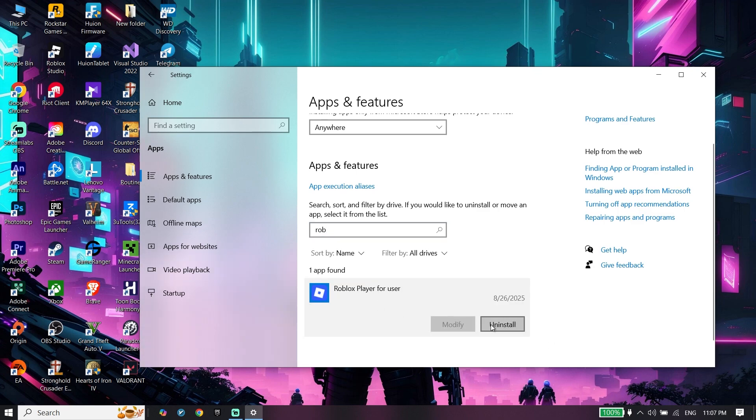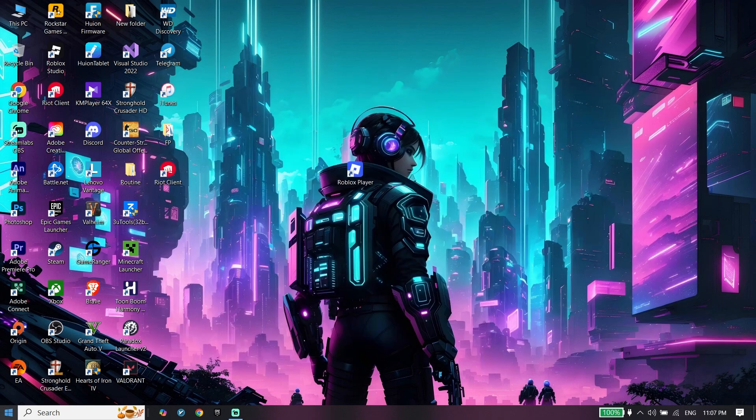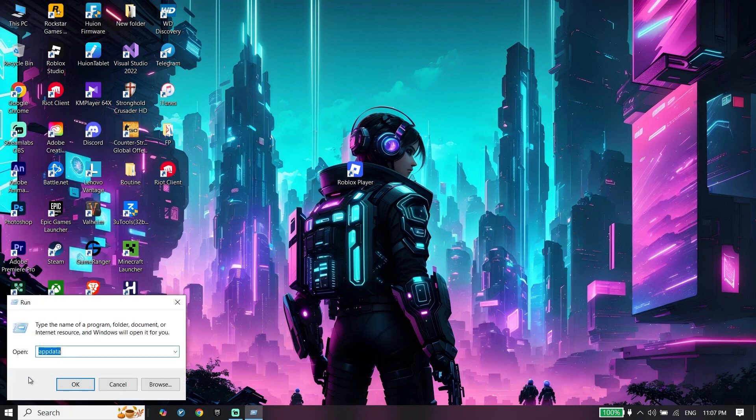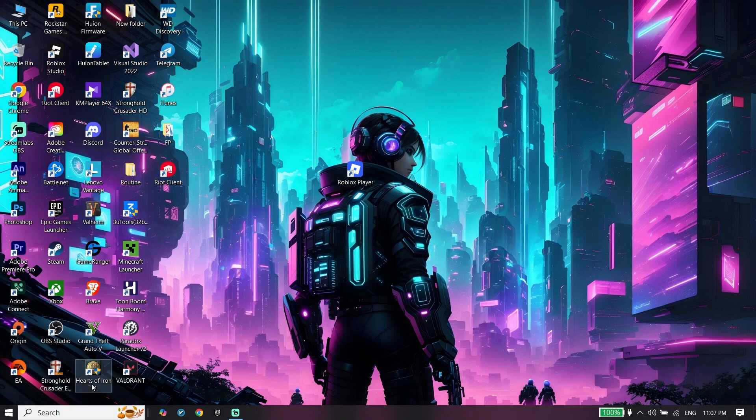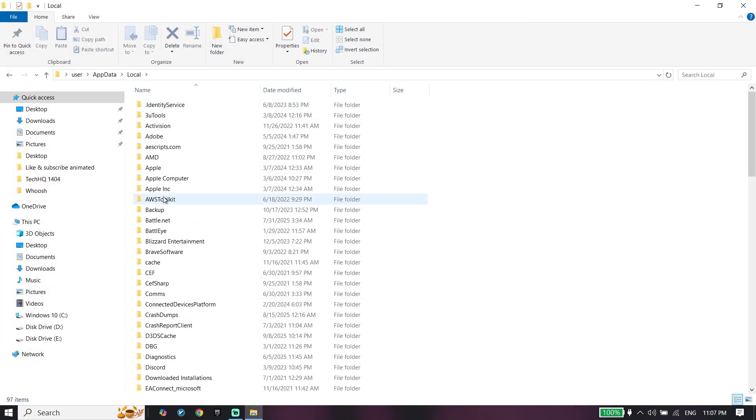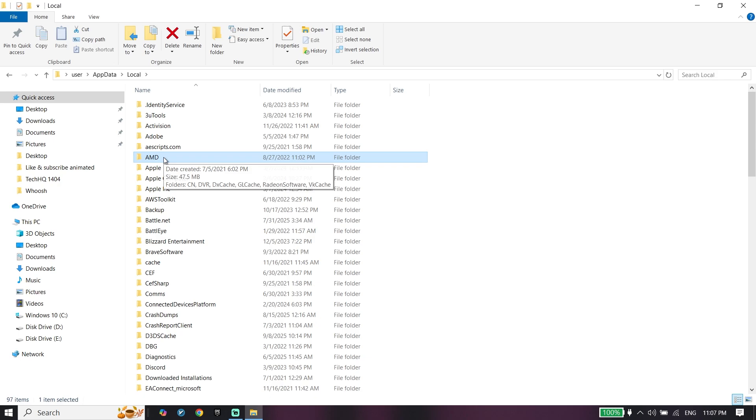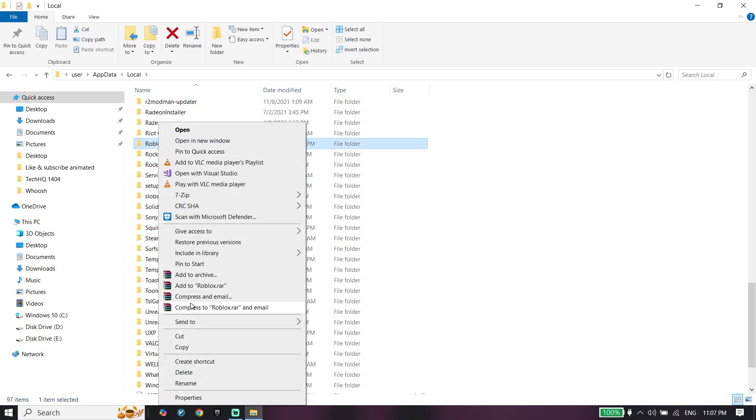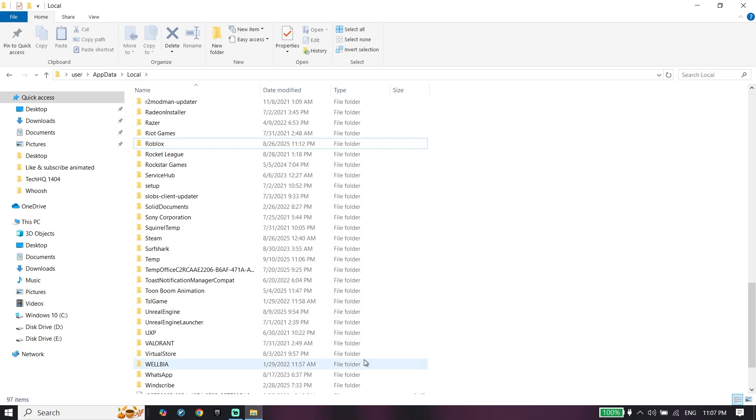Click Uninstall. Then open Run again, type 'appdata', click on Local folder, select one of the folders, and press R on your keyboard to find Roblox. Right-click on it and click Delete. Completely delete Roblox from your PC.